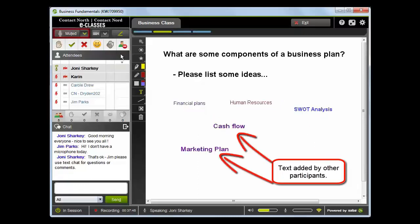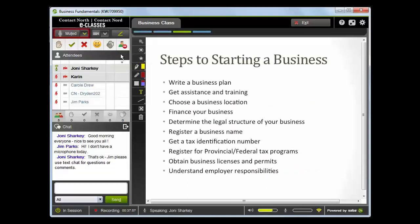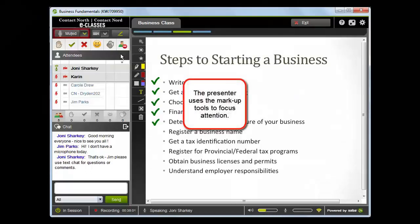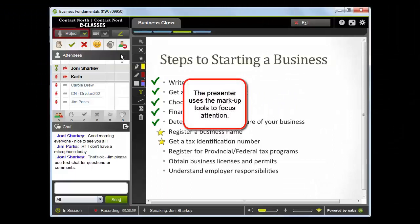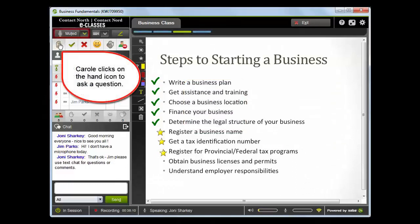Very nice, thanks everyone. Those look like some great ideas. When you think about the steps to planning a business, we covered the first few last week. This week, let's focus on registering a business name, getting a tax identification number, and registering for different tax programs.